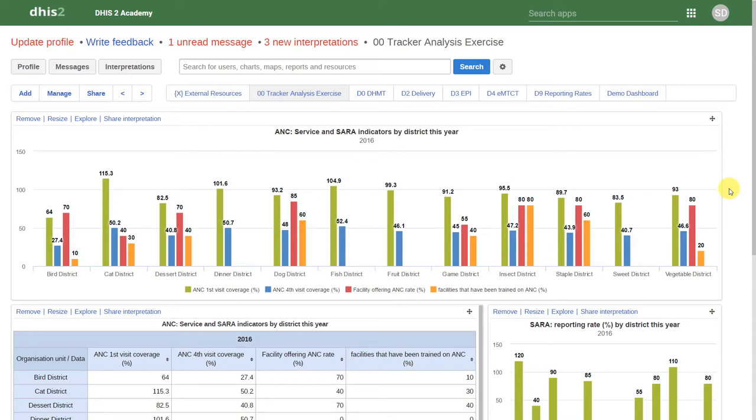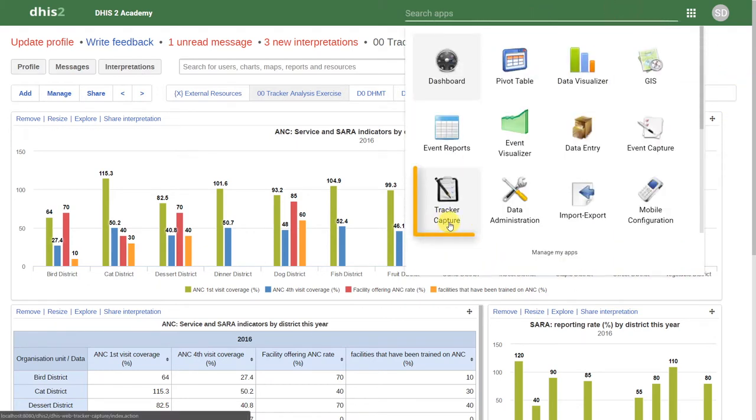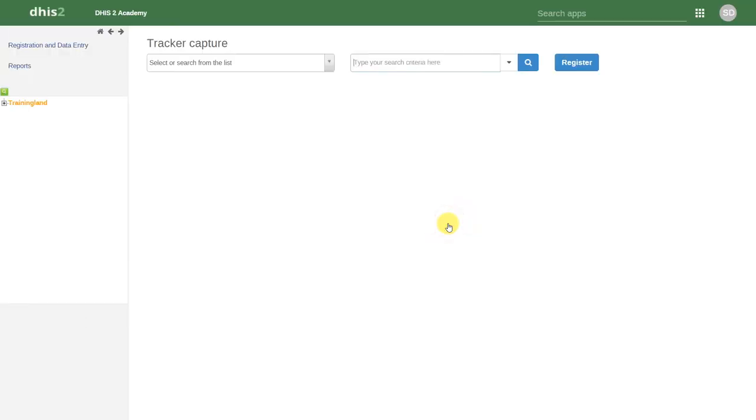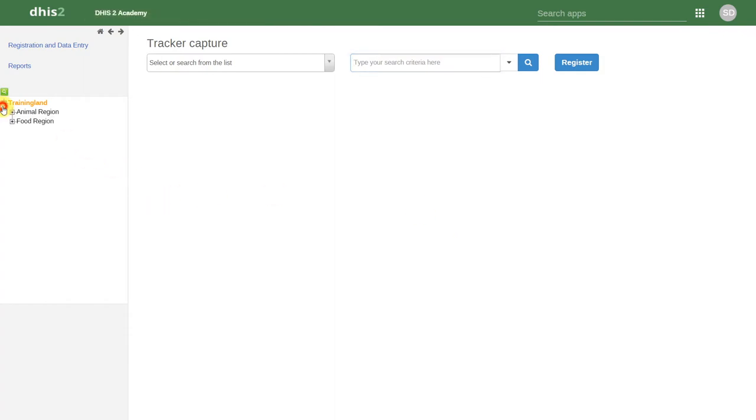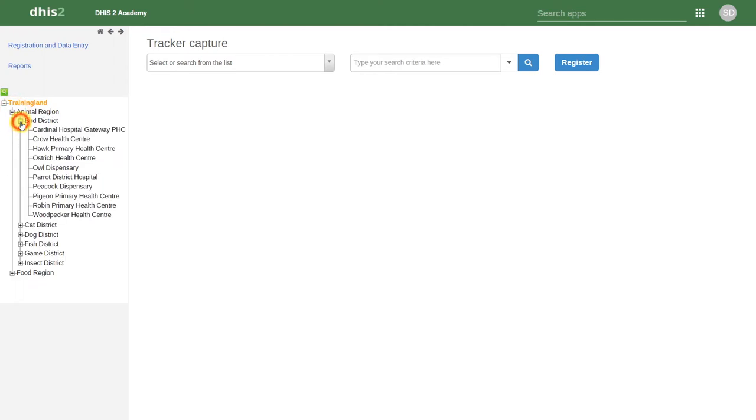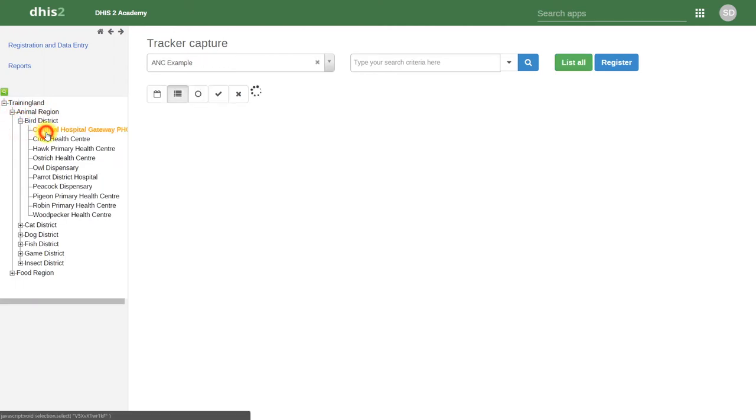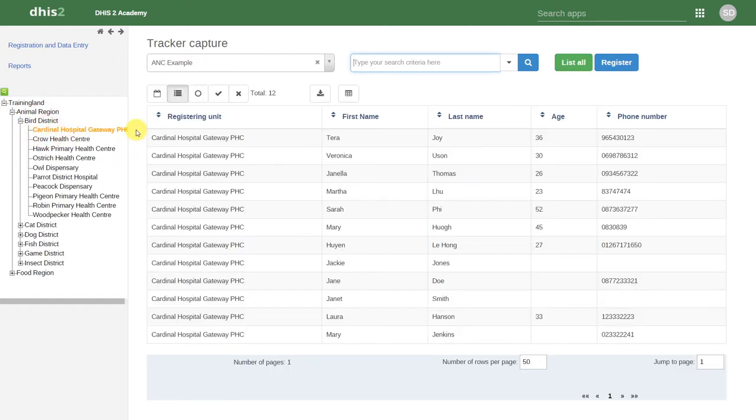In order to access Tracker Capture, we will go to our apps and find the Tracker Capture application. To start data entry, we first should select an organization unit. This is similar to both event capture and aggregated data entry. Upon selecting the organization unit, I then get a list of individuals who belong to a program that belongs to that organization unit.